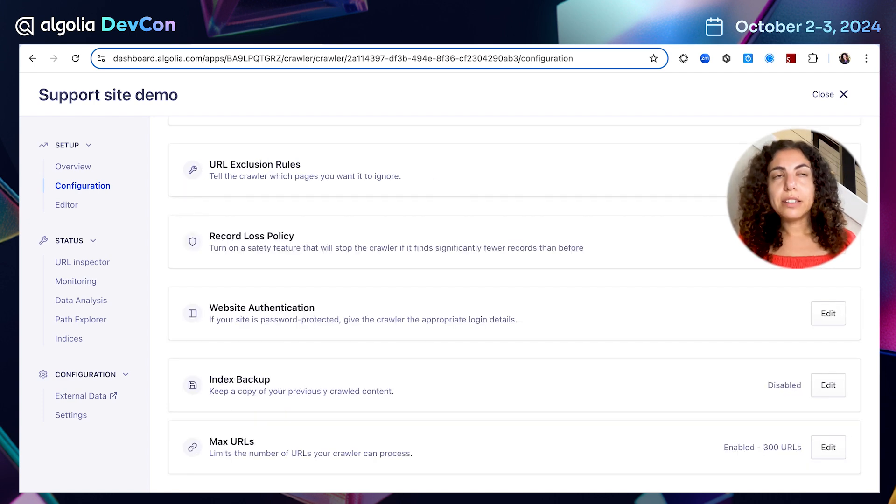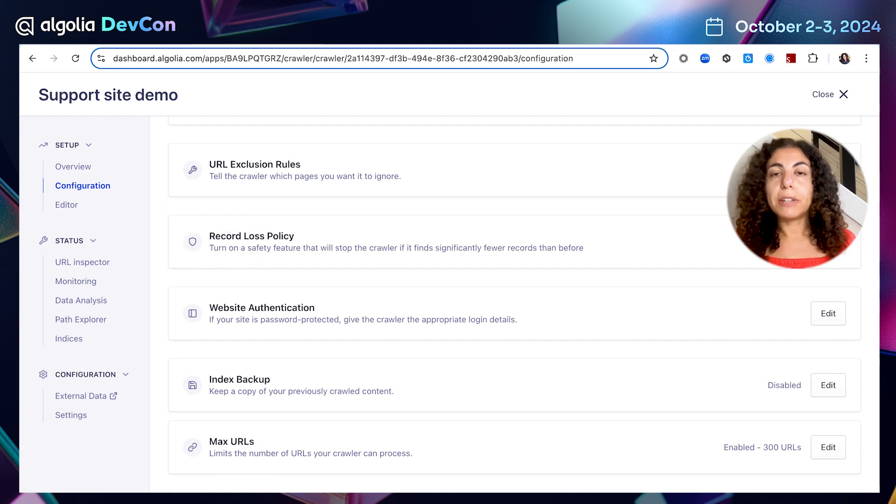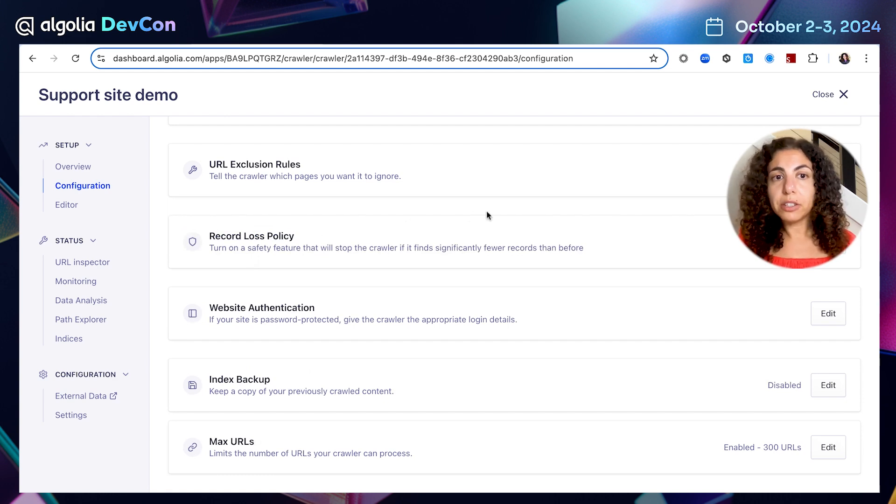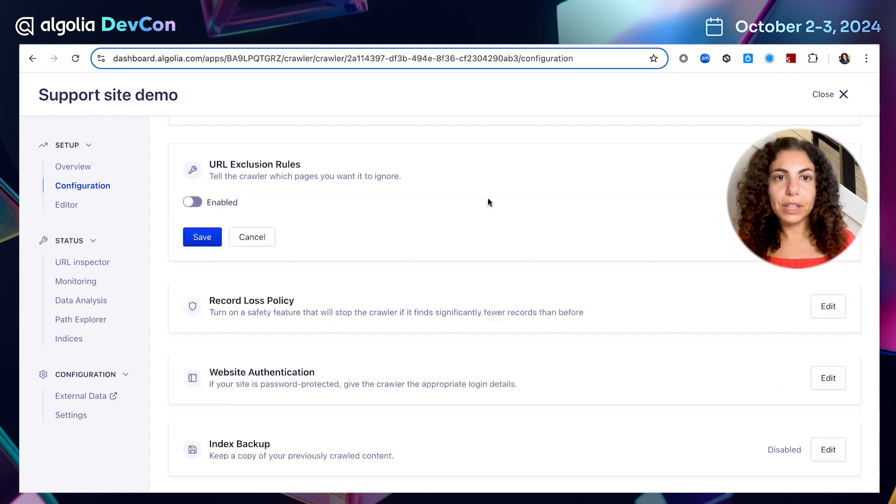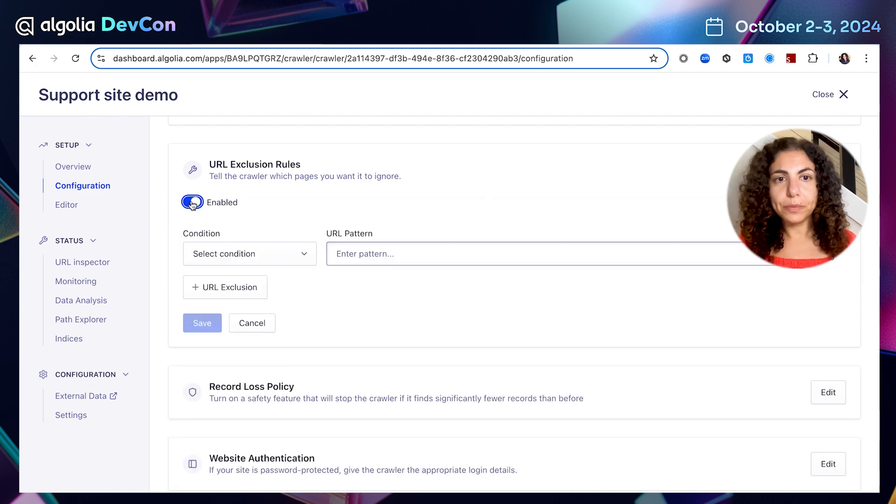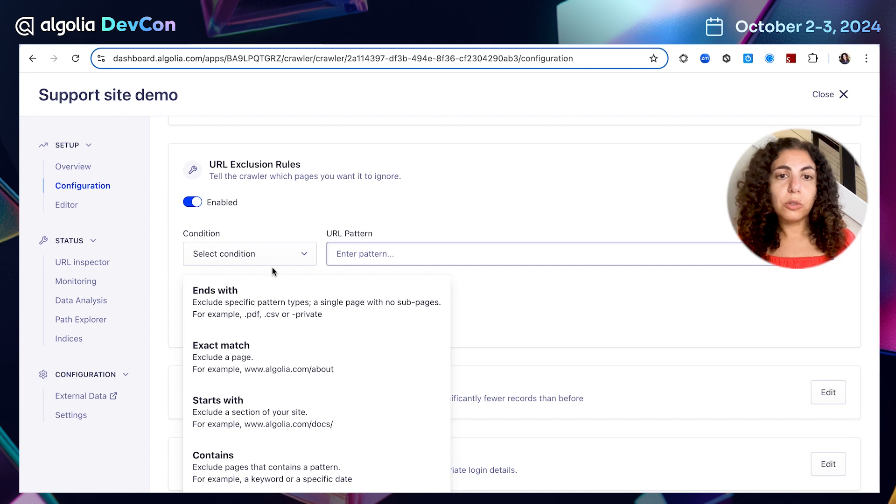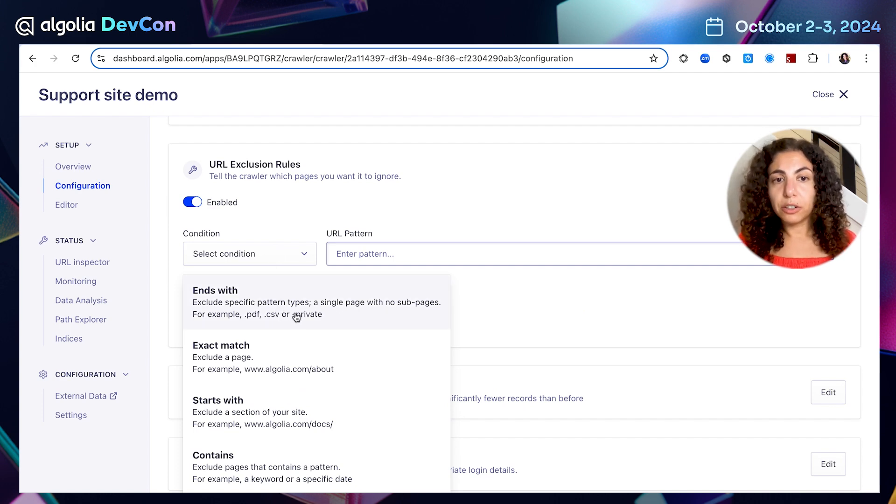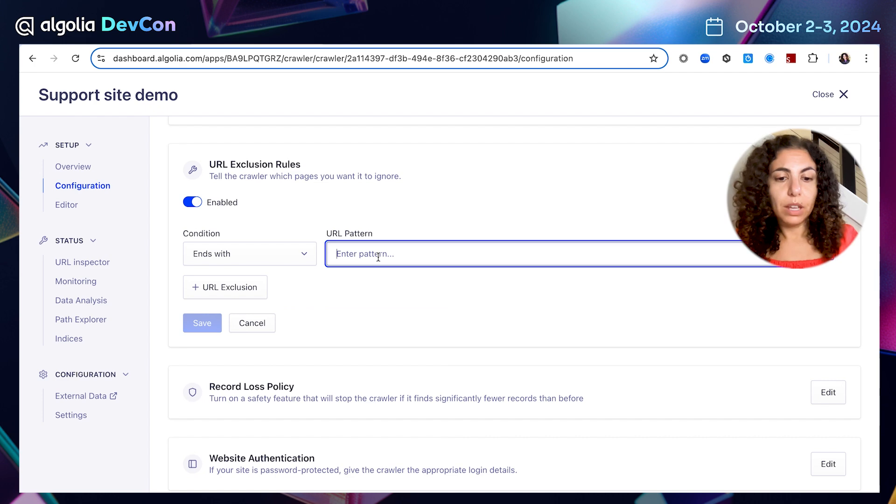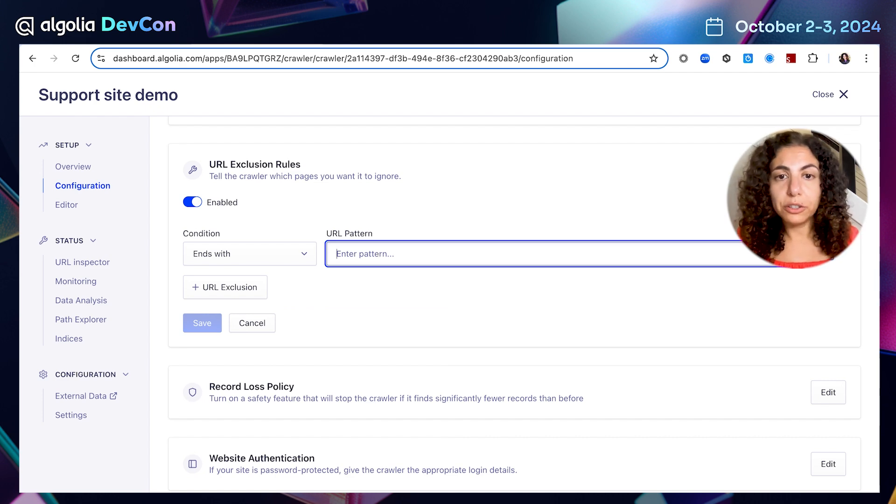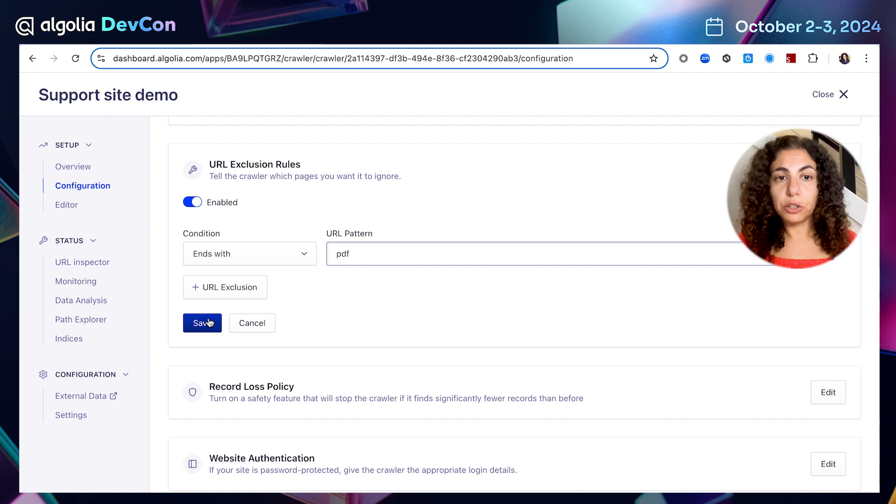In cases where I want to exclude specific URLs, specific pages or URL patterns, I can use this configuration of URL exclusion rules. For example, I might want to exclude specific pattern. For example, PDF, I might only want to crawl HTML pages and no PDFs. I'm going to save this setting.